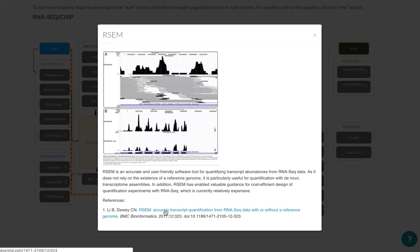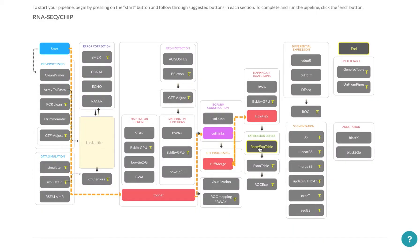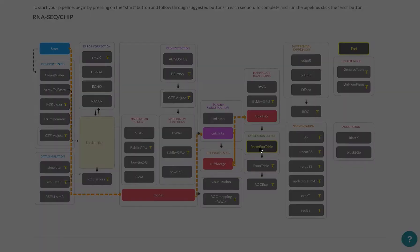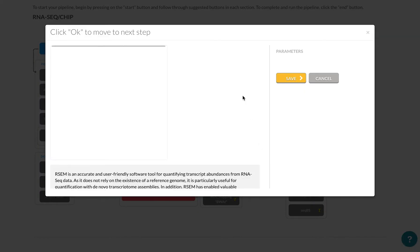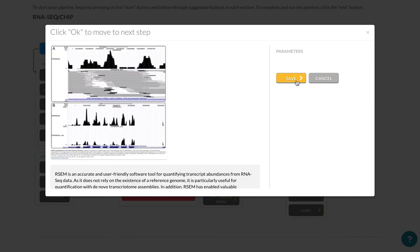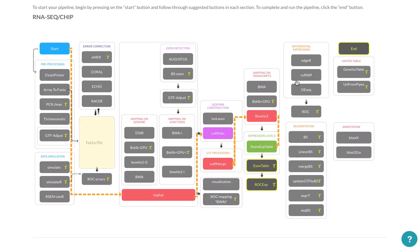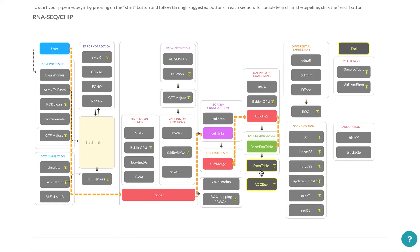So RSEM expression table, I'm going to use that. And I sometimes want to do an exon table. In this case, I'm not going to do that. So I'm just going to click end.